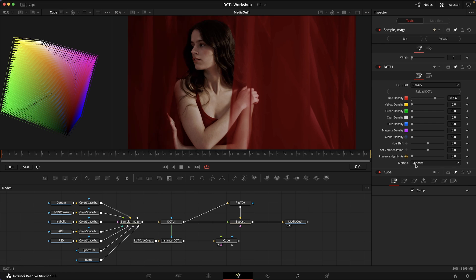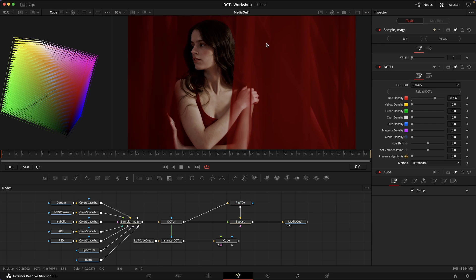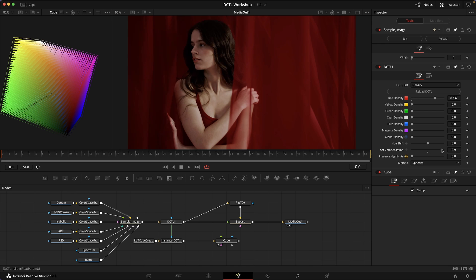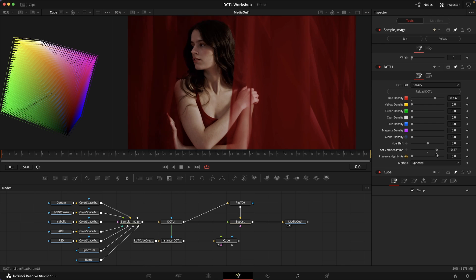Now the disadvantage of this model is that the colors can seem a little bit more desaturated compared to the tetrahedral one. This is why I've introduced a new feature which is a sat compensation. What this does is it increases or decreases the saturation of the colors based on how much density we've dialed in.